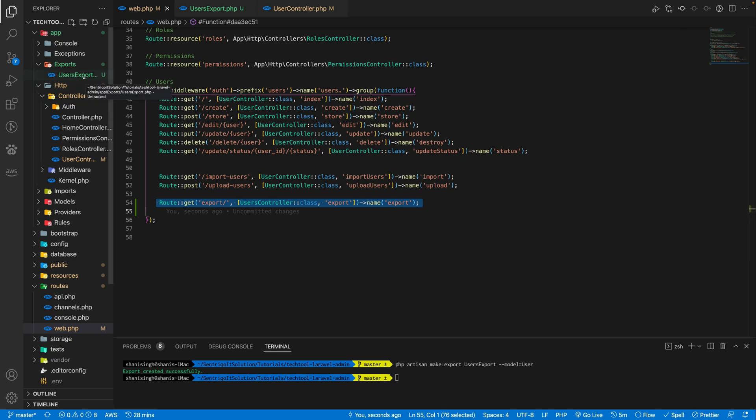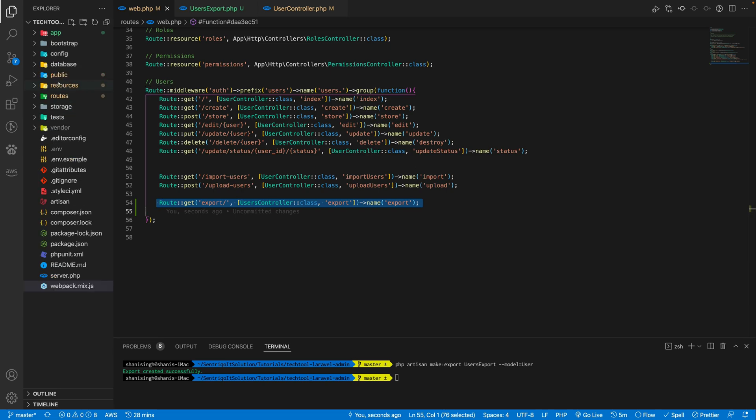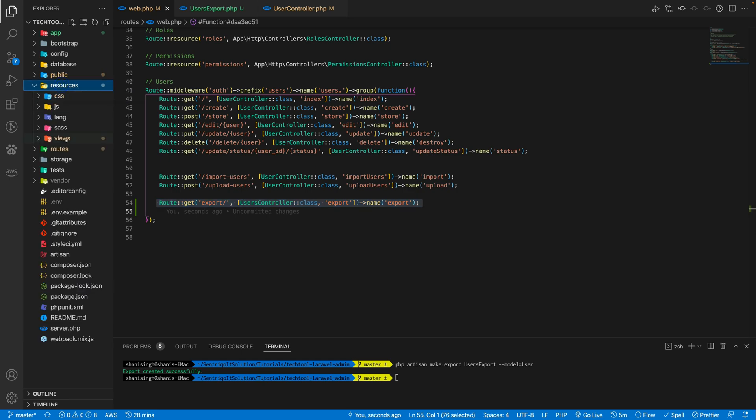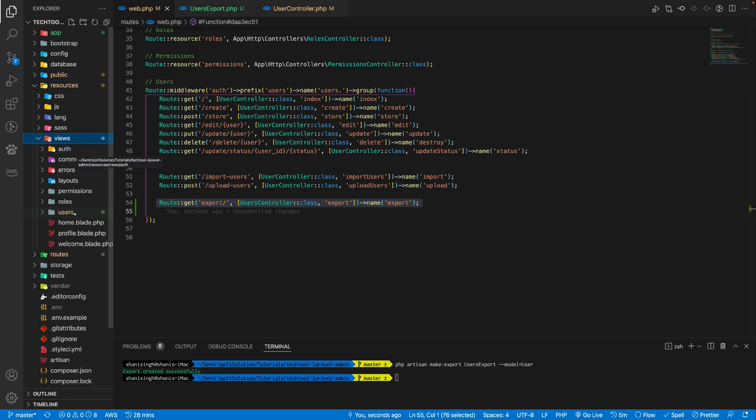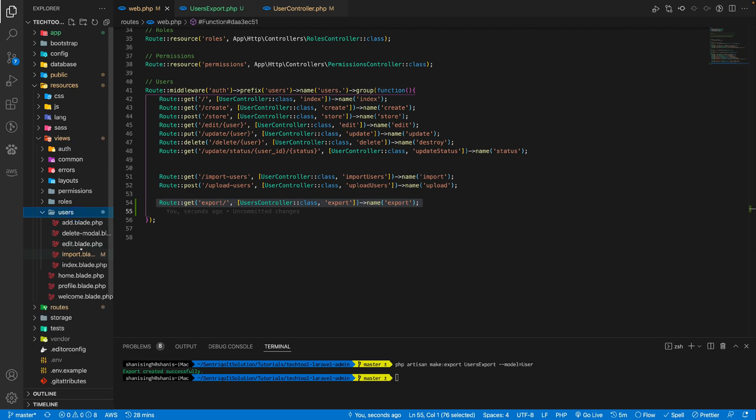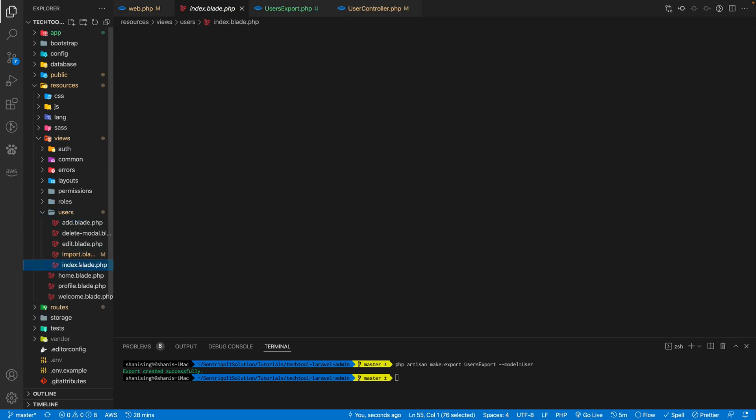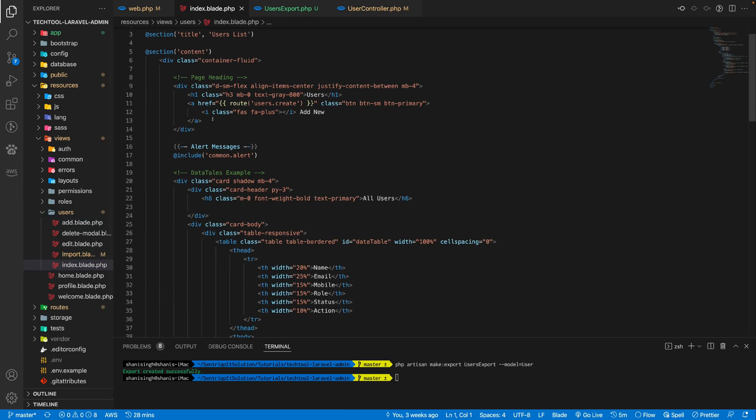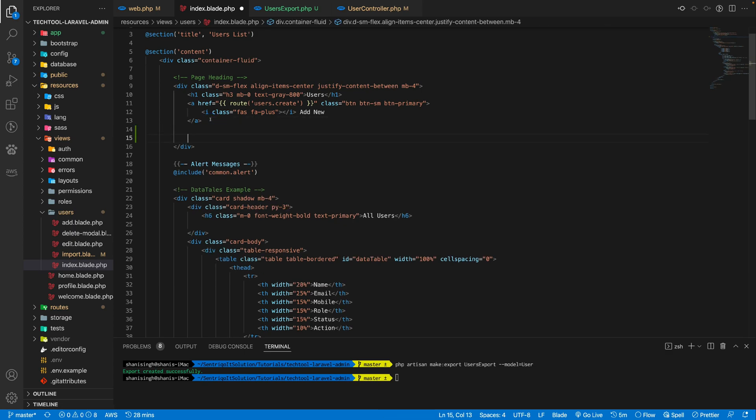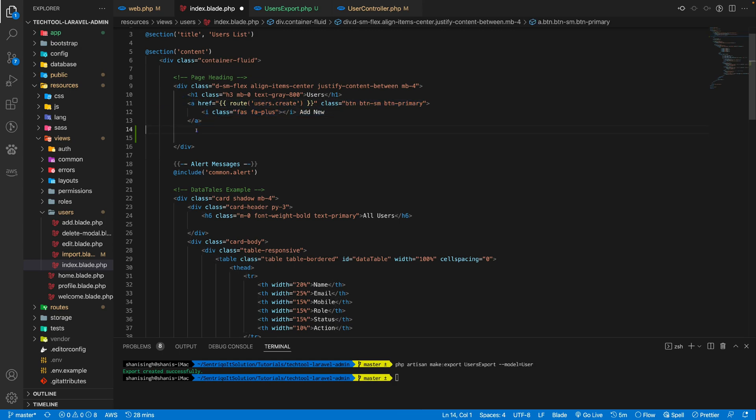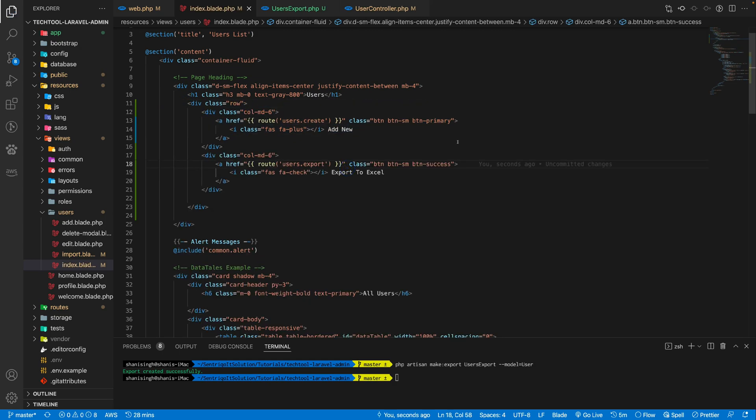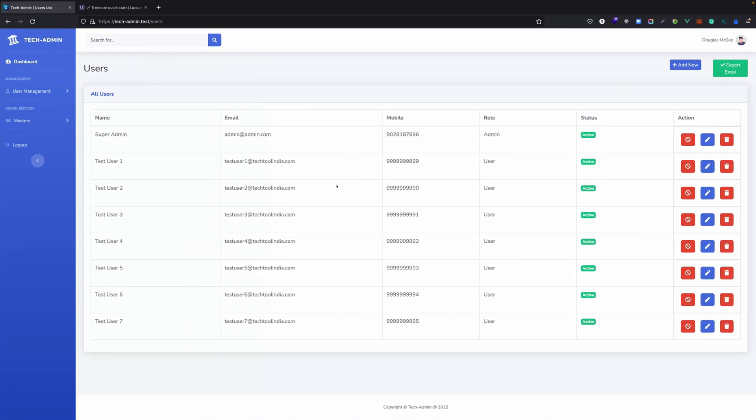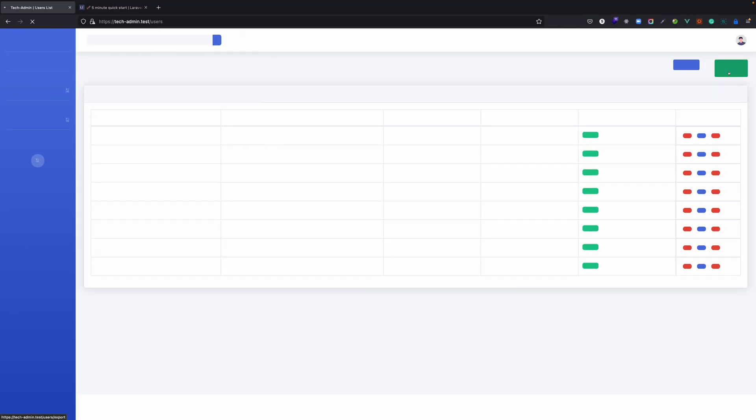Let's add a button into our list file. Go to resources, views, user. We have our index, just beside this add new button. I'm just copying this add new button. All right, so we have added one button for exporting this file into Excel.